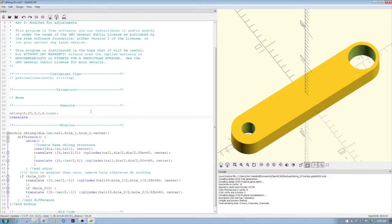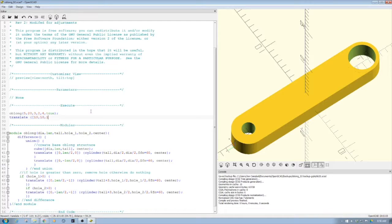And let's do a translate, and then let's just do a 10, 10, 10 to kind of move it out of the way, and oblong.